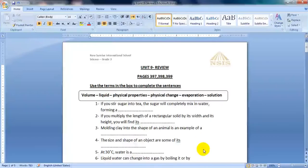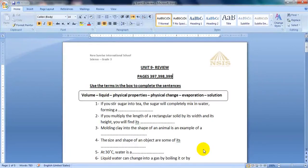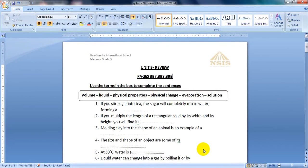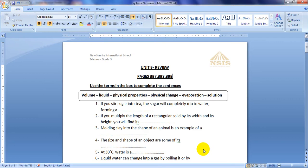Hello Grade 3, welcome to our new science session. Today we will solve Unit 9 review. So please, before starting, open your books on page 397 and you will also solve 398 and 399. If you are ready, let's get started.